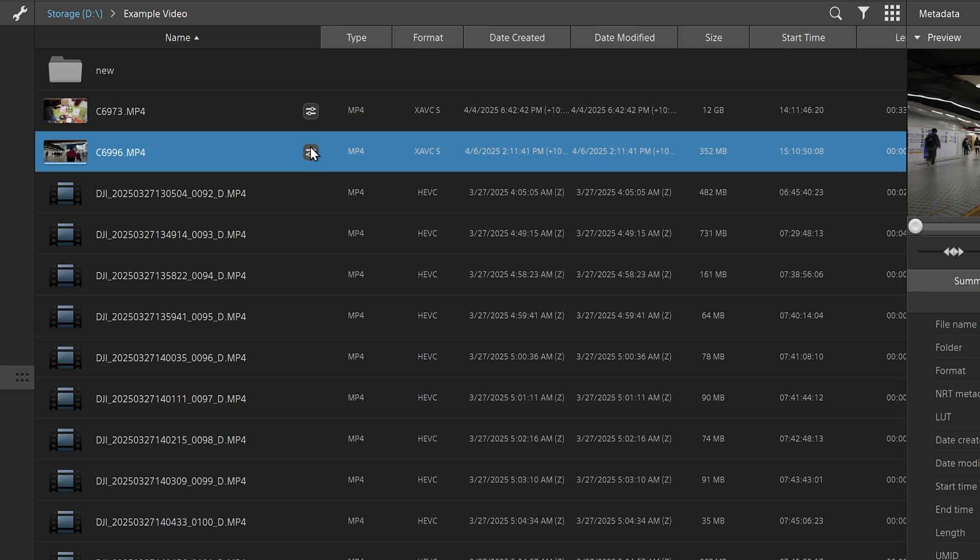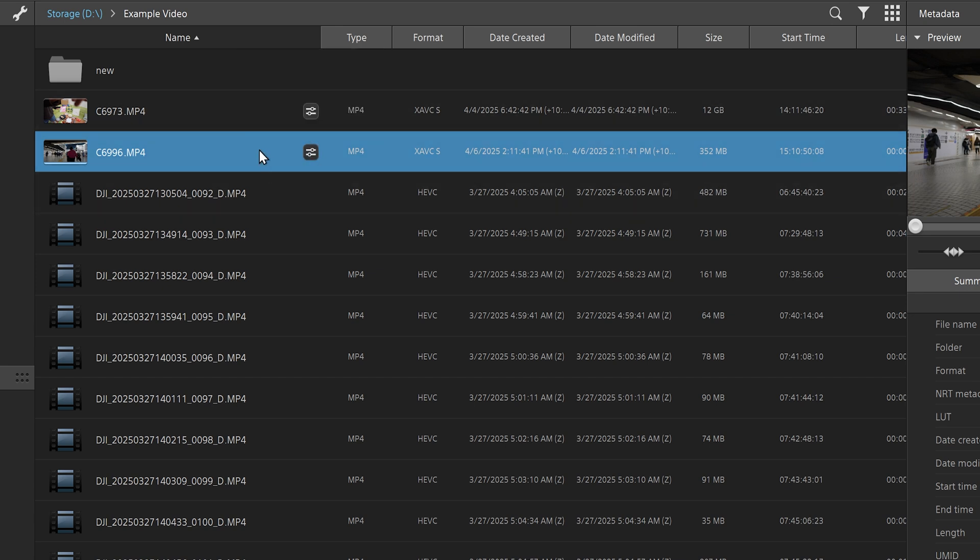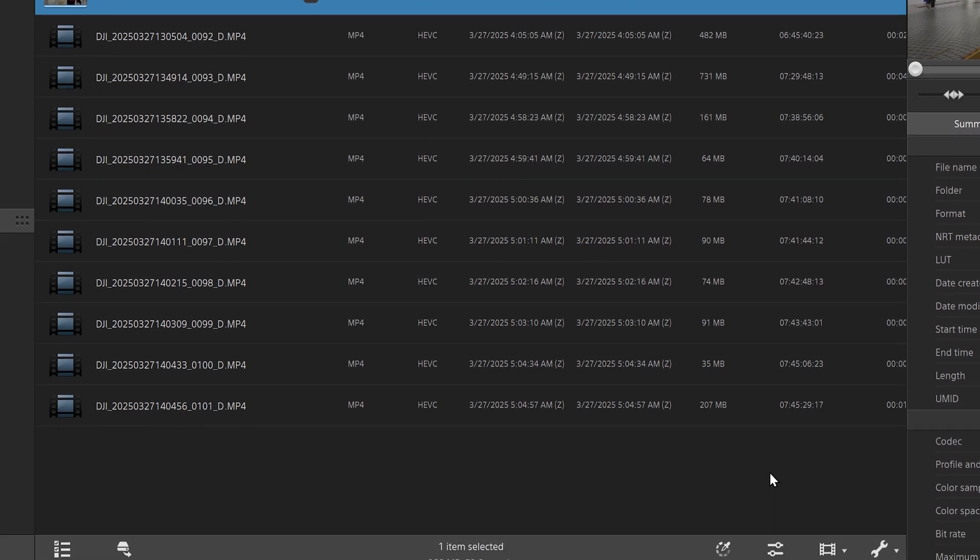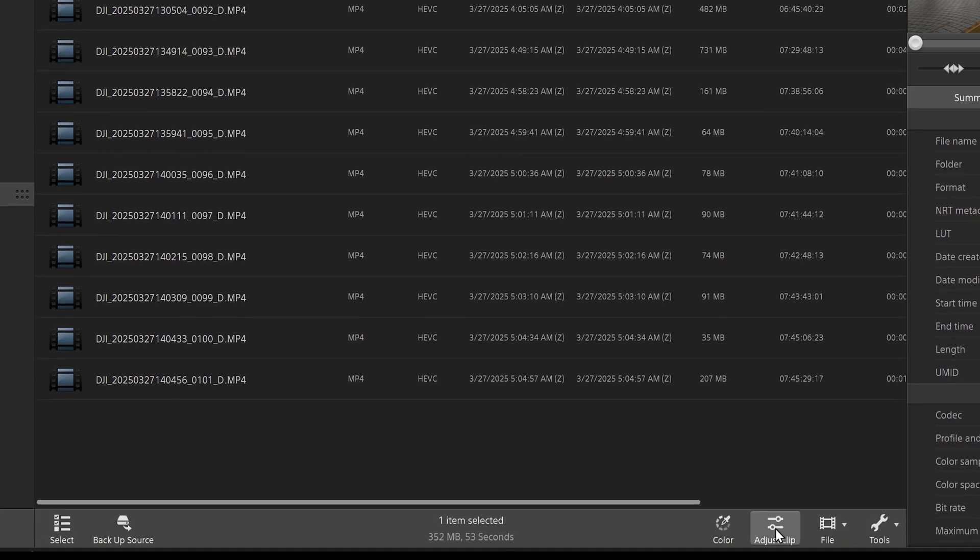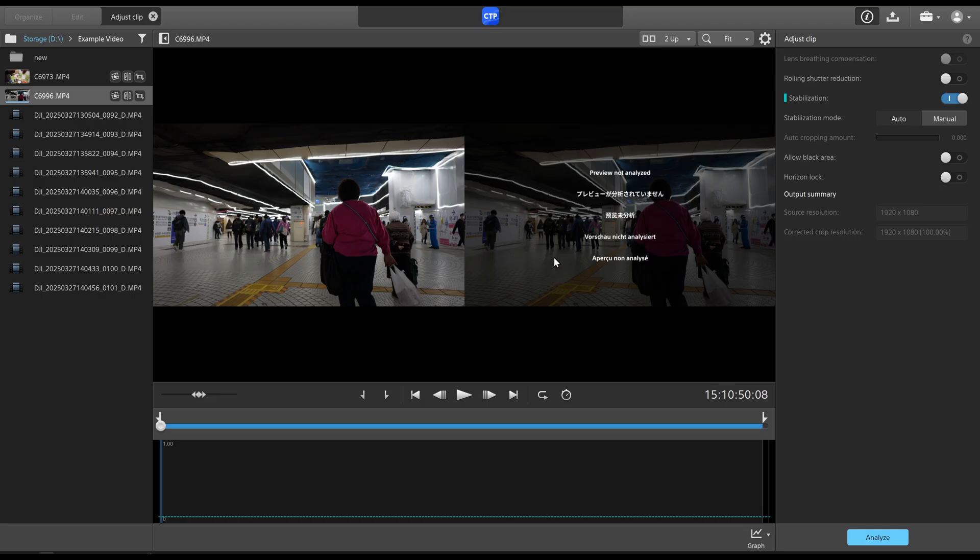Click on the file, you can see it has metadata for stabilization, rolling shutter reduction, and horizon lock. So I click on that, go to adjust clip, and it has the same screen, but there are a few extra options.